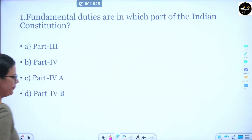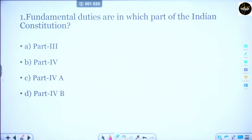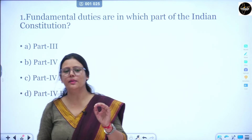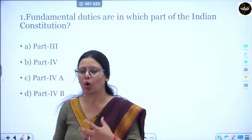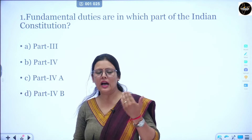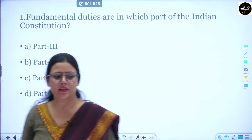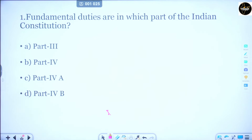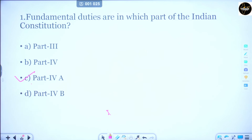Today's first question is: Fundamental Duties are in which part of the Indian Constitution? When I studied Fundamental Duties, I mentioned which part contains which article. I suggest you first watch the lecture on Fundamental Duties, then solve these questions. Option A is Part 3, Option B is Part 4, Option C is Part 4A, and Option D is Part 4B. The correct answer is Option C — Part 4A. Fundamental Duties are mentioned in Part 4A of the Constitution.